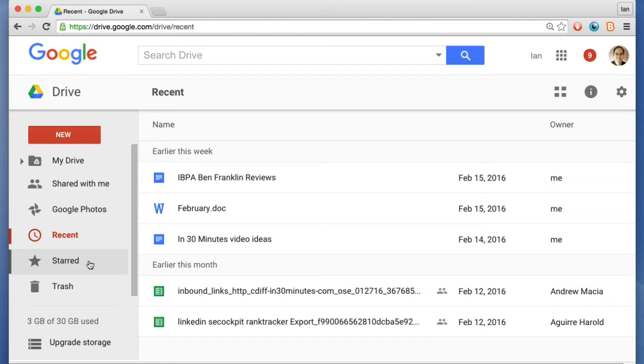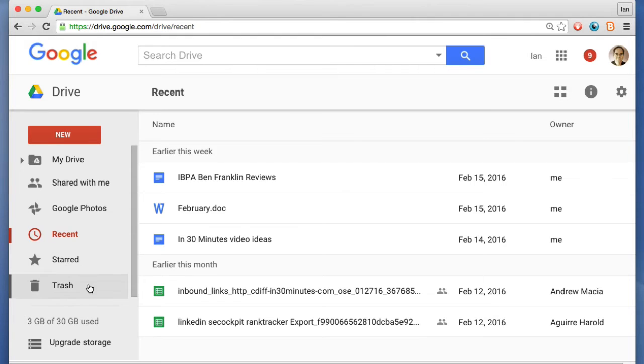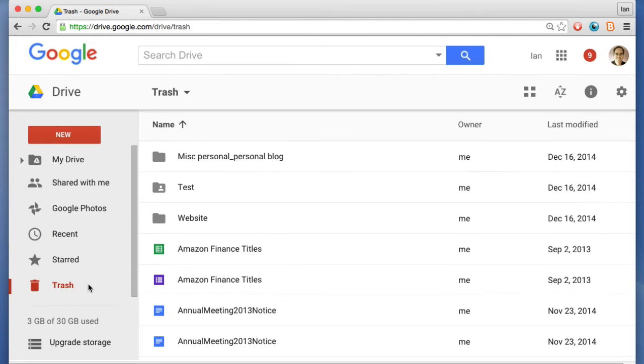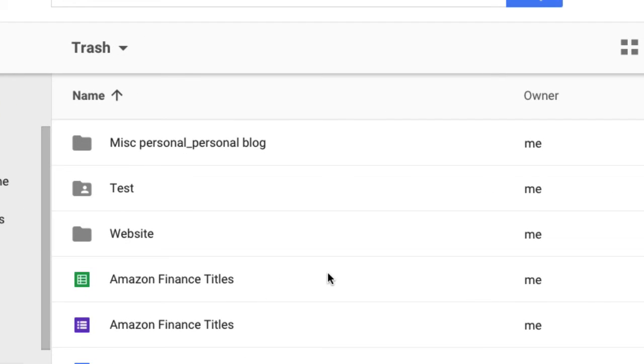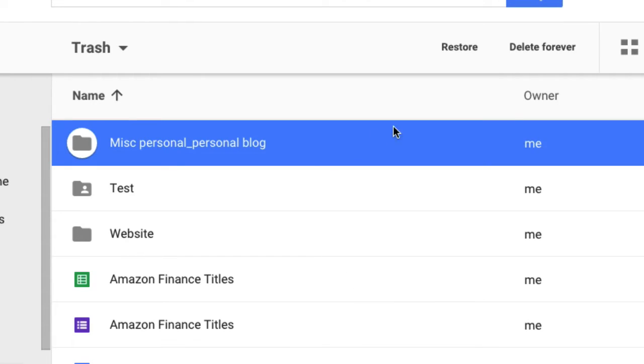Starred are files or folders that you've marked for special use later on. Trash is a little misleading because you may think it consists of deleted files and folders, but actually they're not deleted yet. They're in a holding pattern and you can opt to delete them forever.